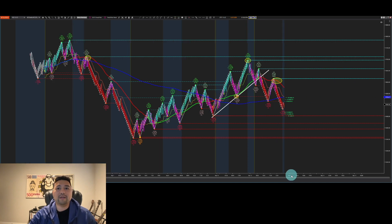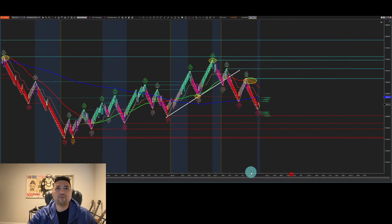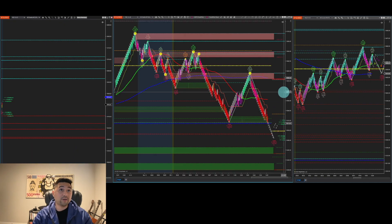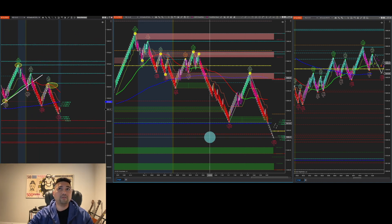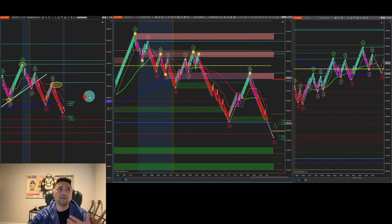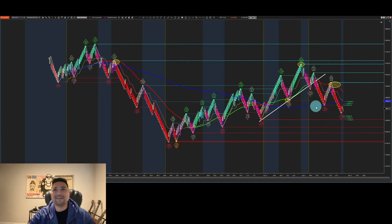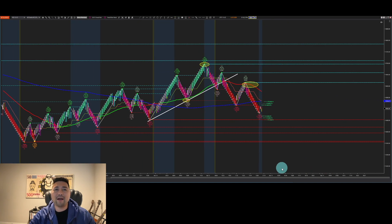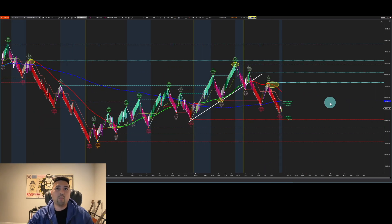The first thing we're going to look at is a 32 bar period chart. I look at four different bar periods at all times: the 32, the 16, the 8, and then my execution chart is the 4, depending on the volatility of the market. But to begin, let's go ahead and look at the 16 to understand the price action and where we're coming from.